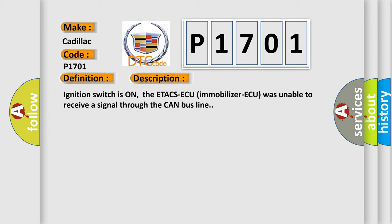Ignition switch is on. The ETACS AQ Immobilizer AQ was unable to receive a signal through the CAN bus line.